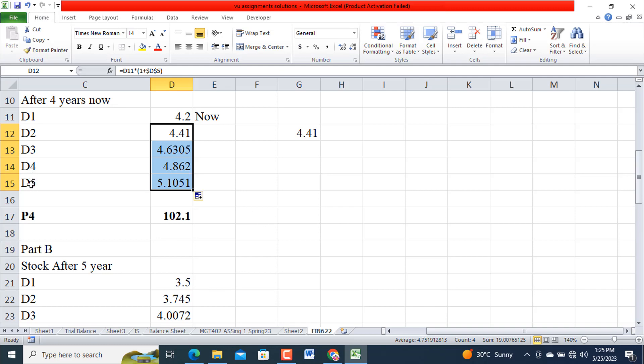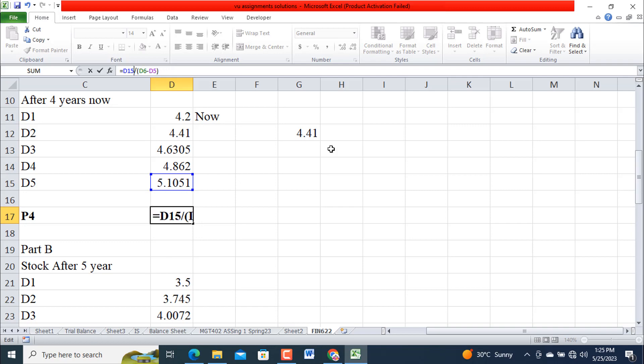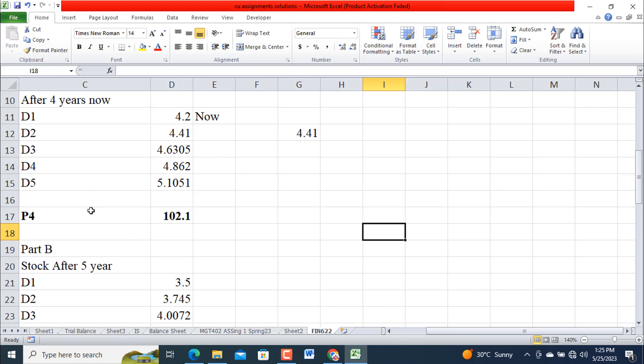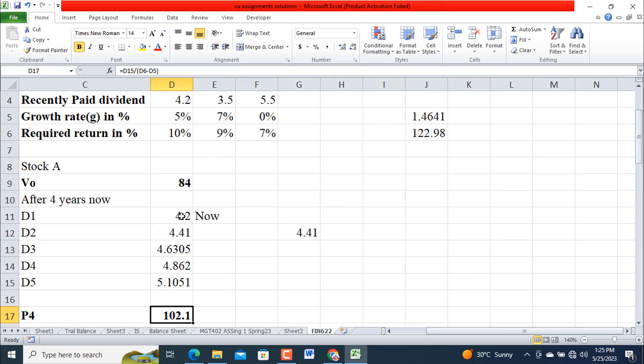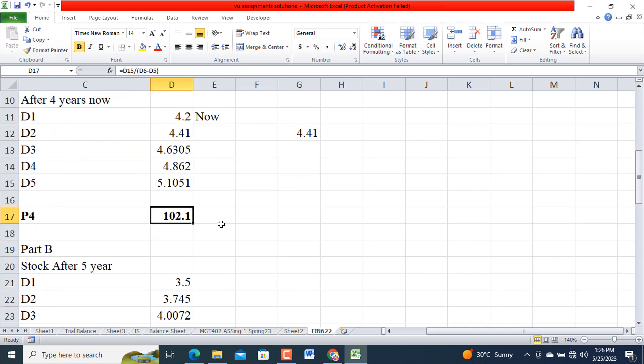So P4 means we are going to determine this. At this end we are going to use this one divided by r minus g. This is also 0.10 minus 0.05 equals 0.05. Divided by this, 0.05. So this is the stock valuation after four years.